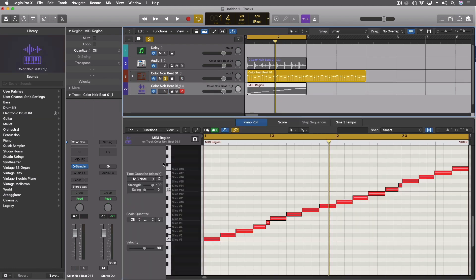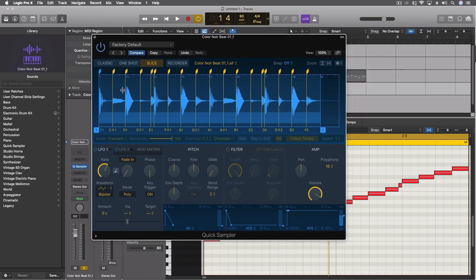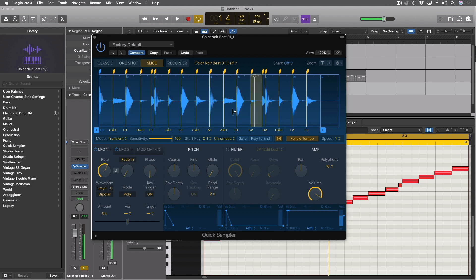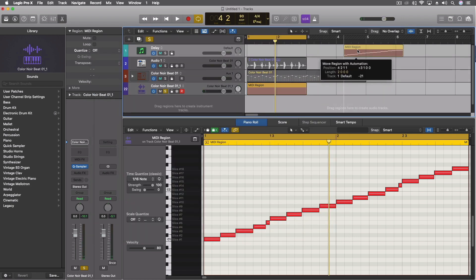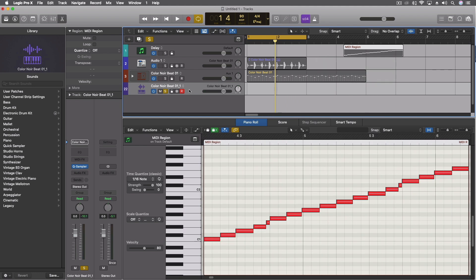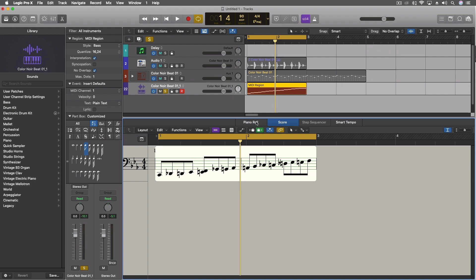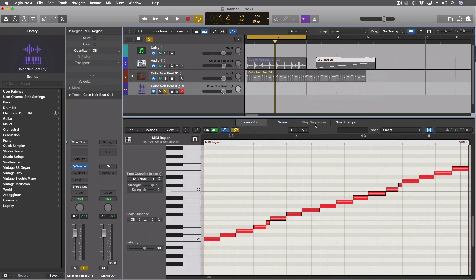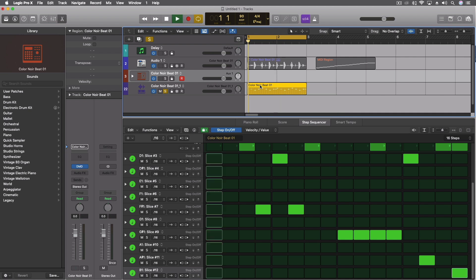In the same way, because we have this now with the quick sampler, we can do a lot of that too by adjusting and programming with these notes that we have here. So we can program those however we want. Let's just pull that out of the way for a second. We'll leave it here for one moment. You'll notice we don't have the actual step sequencer for this. We can pull that down.